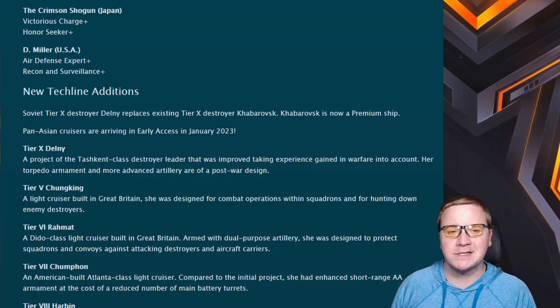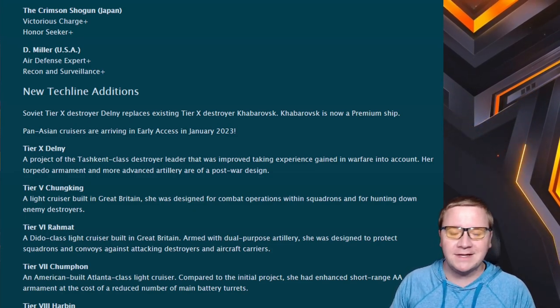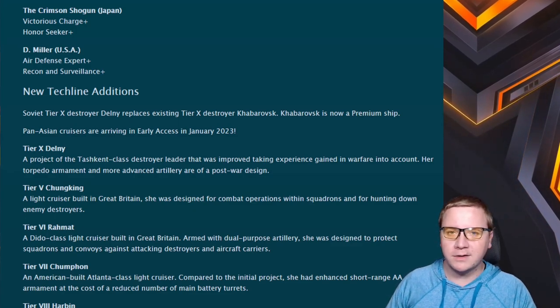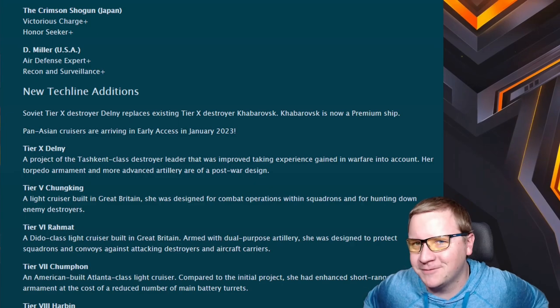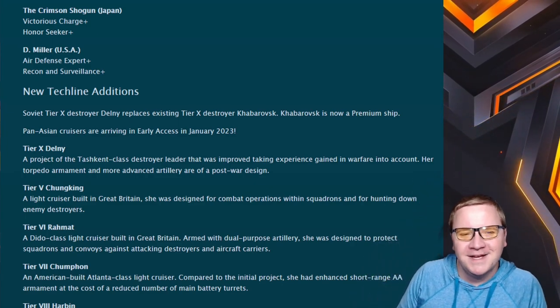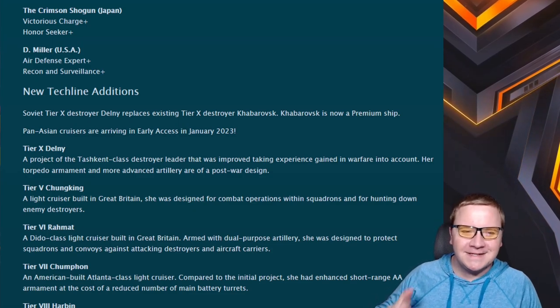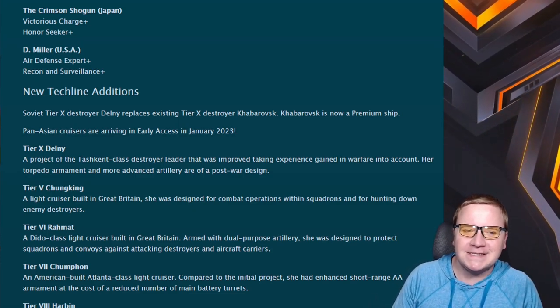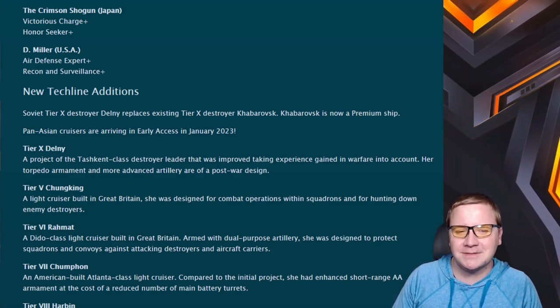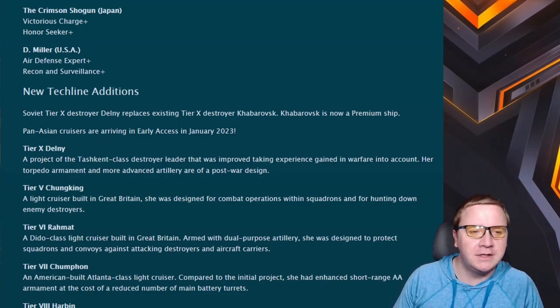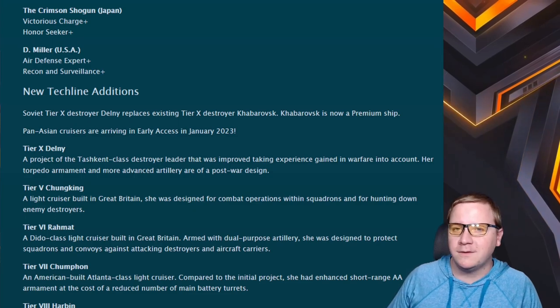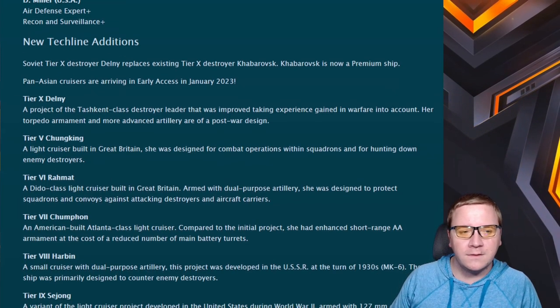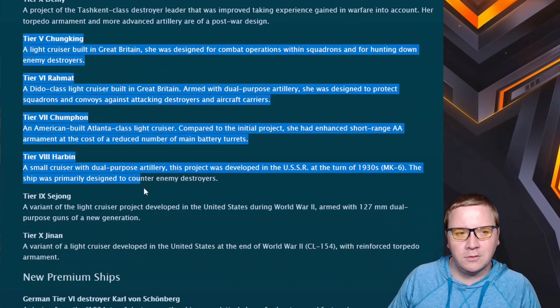New tech line additions: We have the destroyer Delny replacing the existing Khaborovsk. Khaborovsk is now a premium ship. You had to have it in your port - you didn't have to upgrade it or waste any blueprints. I would love them to refund us the blueprints we put on the Khaba, but that would be probably too nice. Hopefully the Delny is good because it is a Trash Can class, and unless it's low in the water, it's gonna be some rough times.